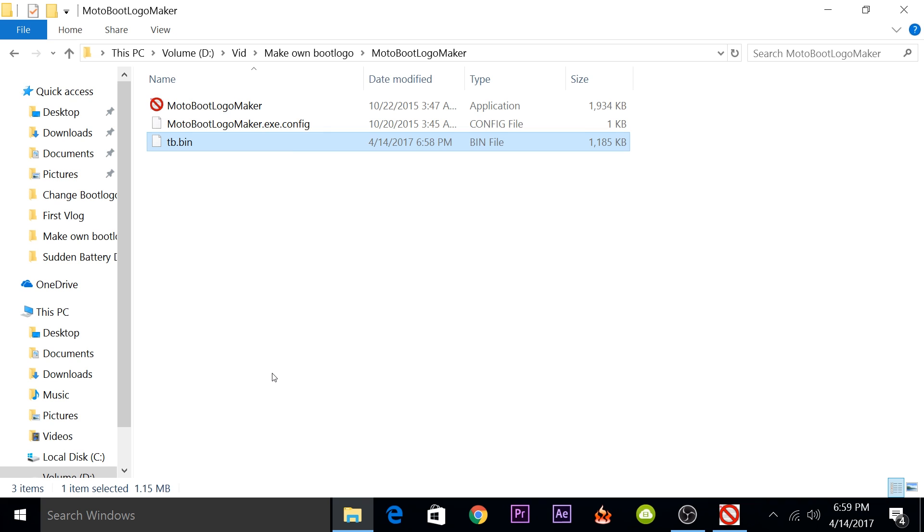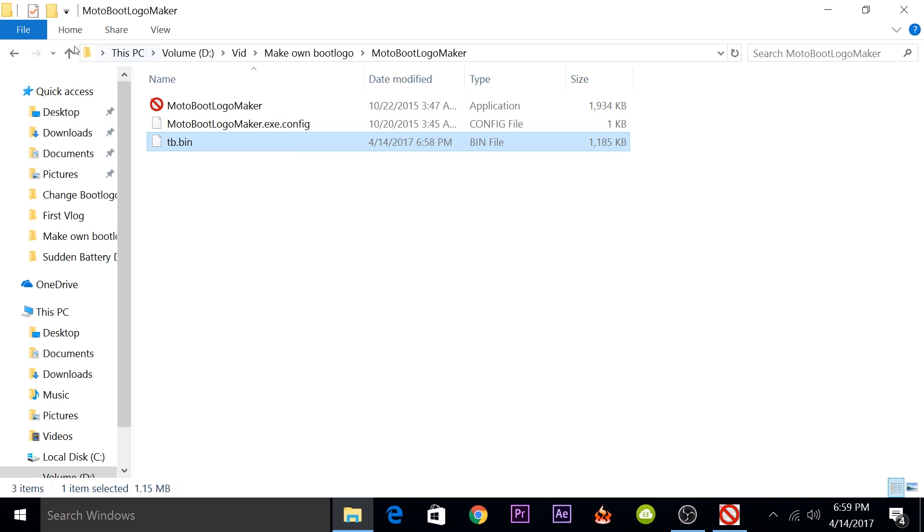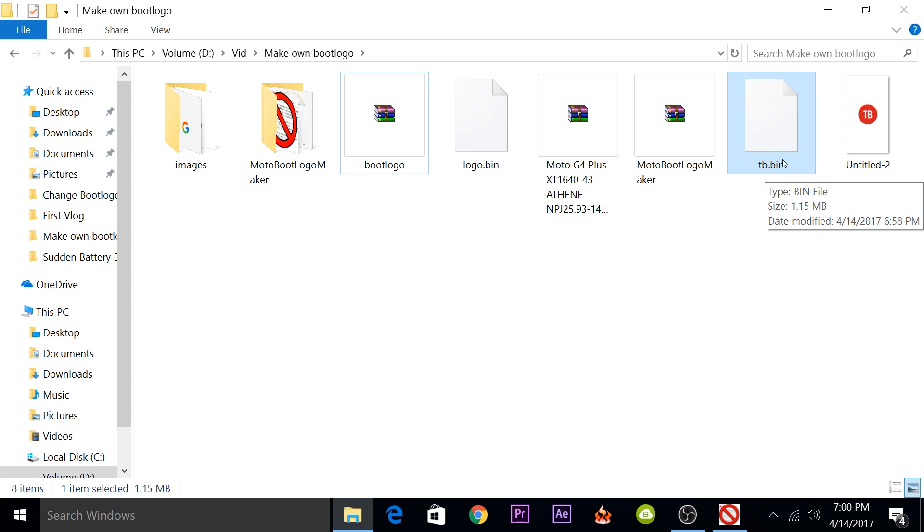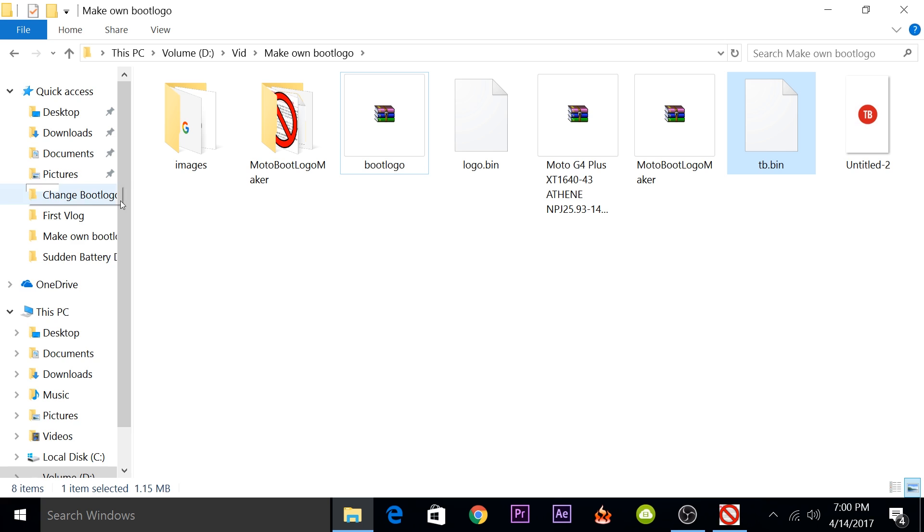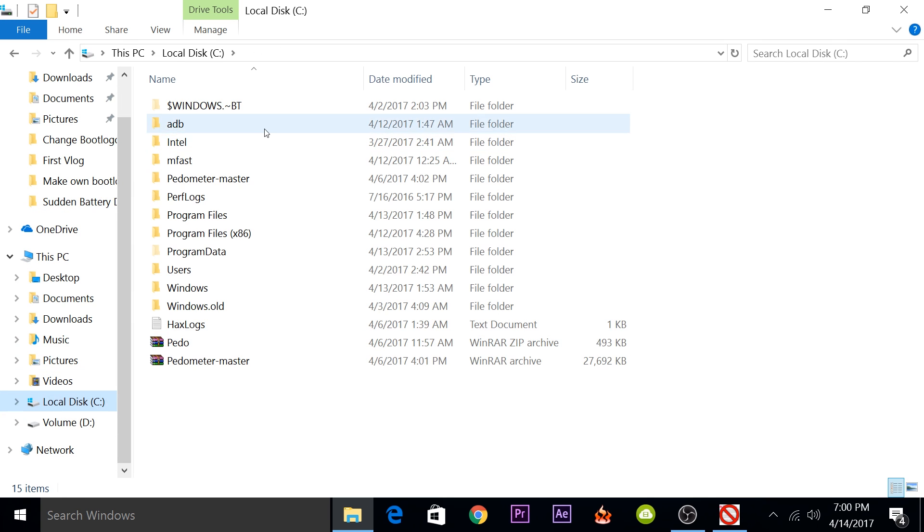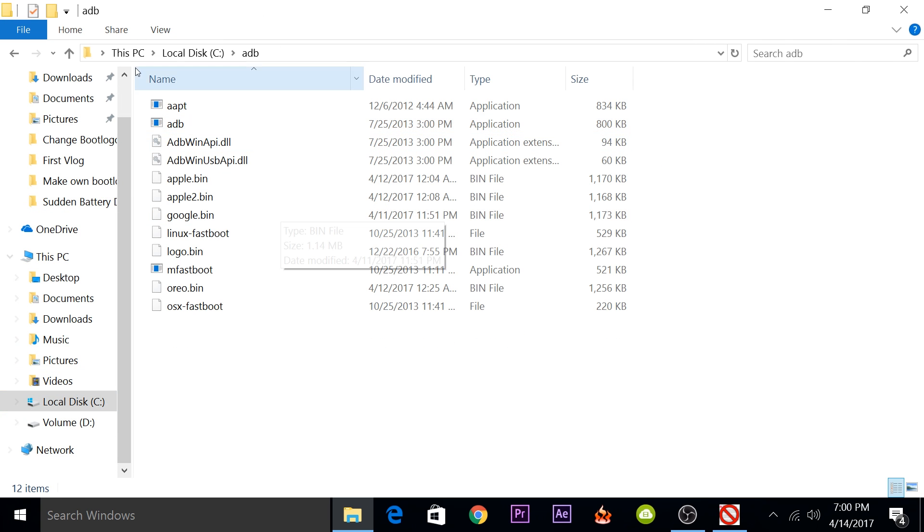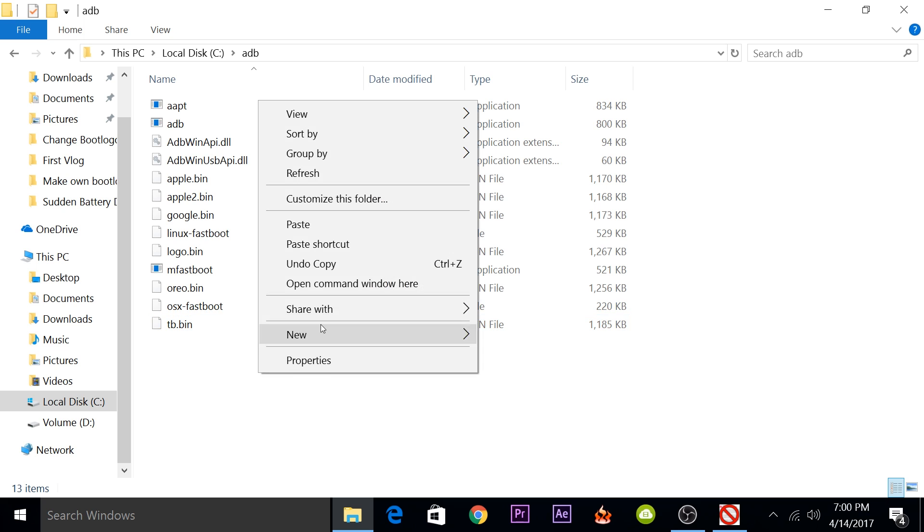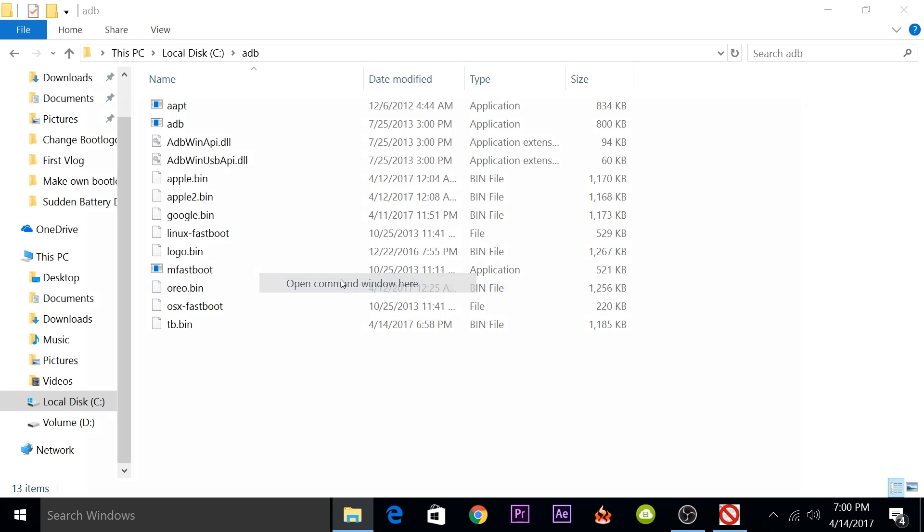I'll rename it to tb and I'll copy it to the same directory. Now you'll have to flash it via fastboot. I've already showed you how you can flash it via fastboot mode in the previous video, but I will quickly do it again. If you want the full procedure, you can check out the previous video. I will link it in the top right corner. You'll have to copy this file, then go to the C directory where you have set up mfastboot and copy it there. Then open a command prompt window.